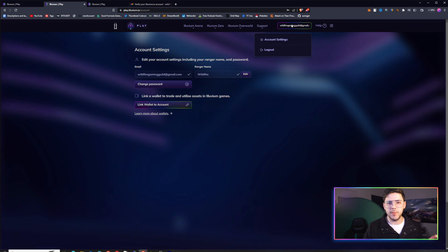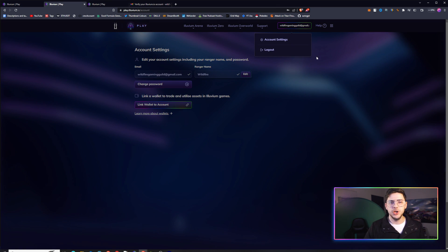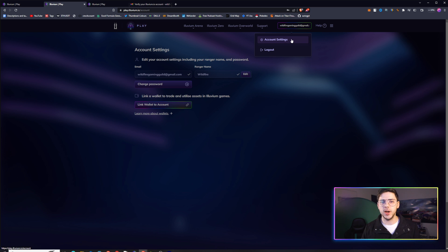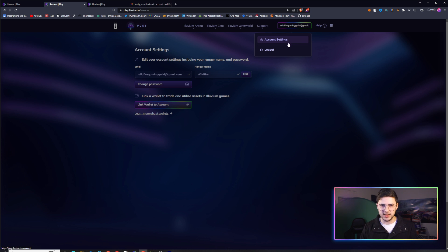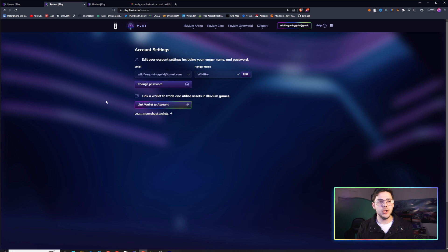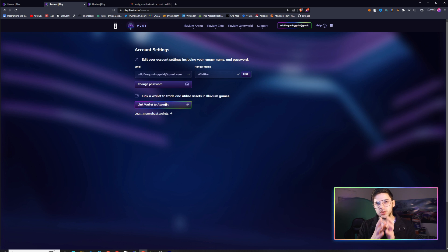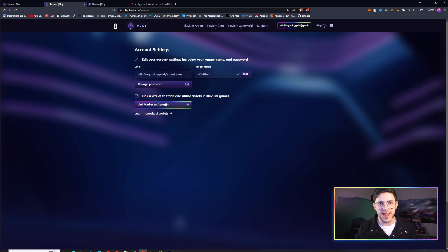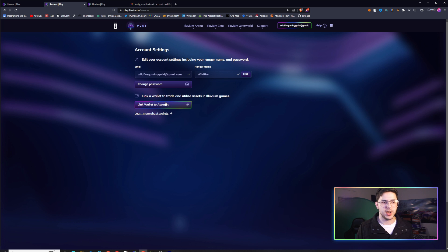Straight after that, you can click on the account in the top right-hand corner and click on Account Settings. Once you go to Account Settings, you can click this button here, Link Wallet to Account. You will need to link the wallet that owns the land before you will be able to download the game.